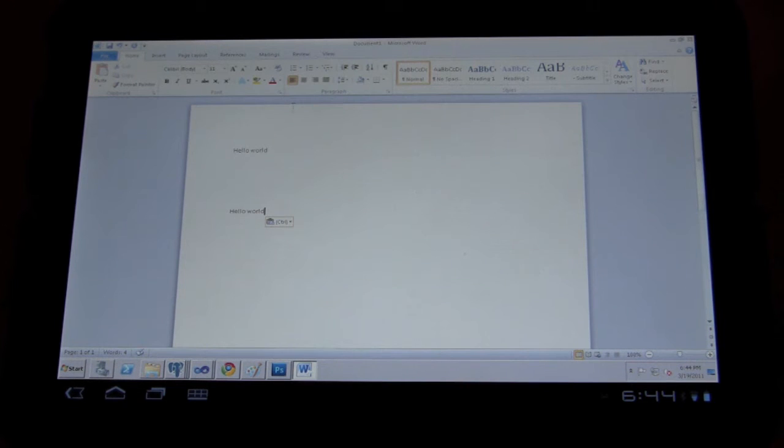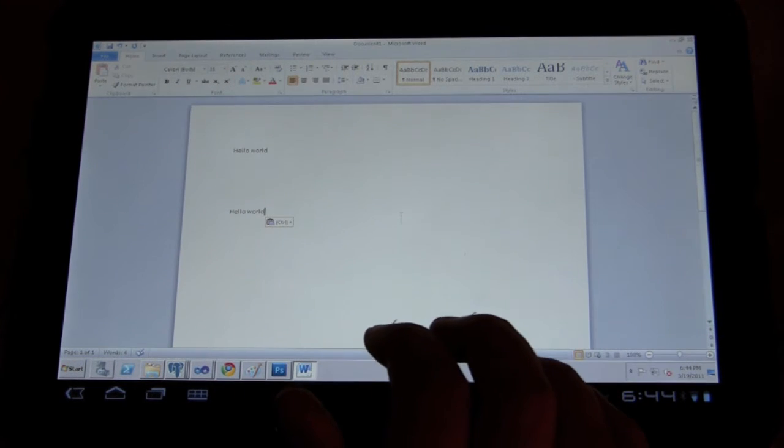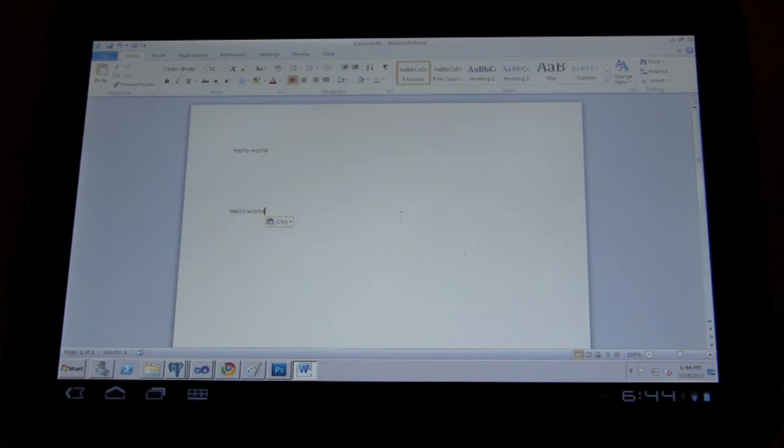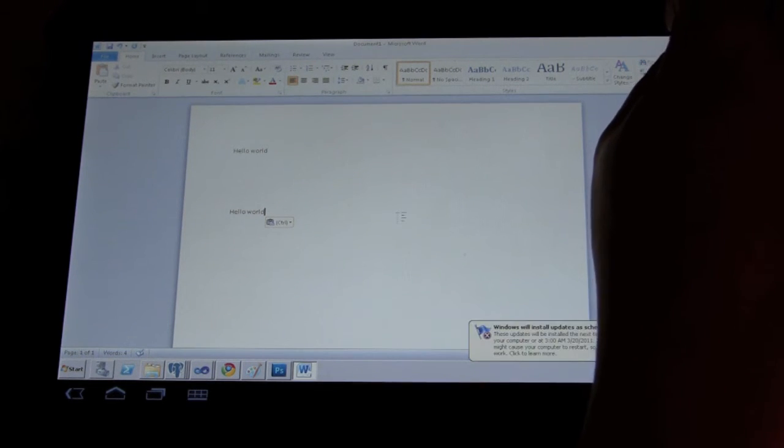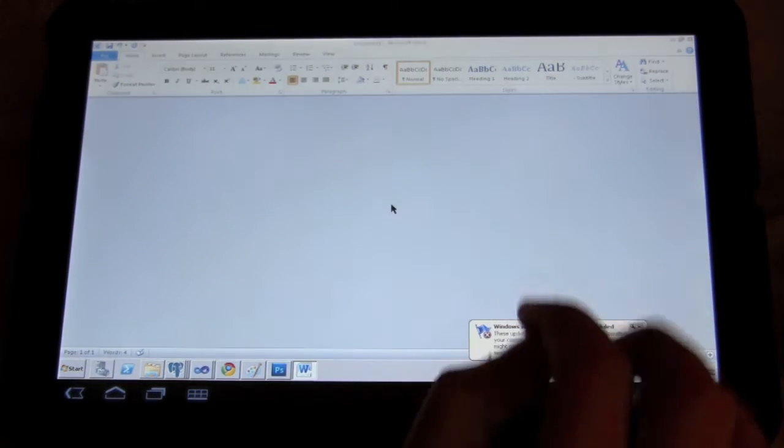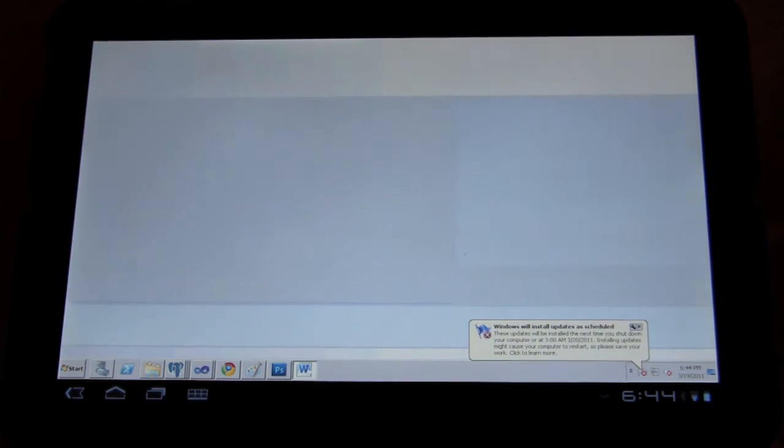So it works fairly well. I think this would be amazing with a Bluetooth keyboard being able to type out in Word relatively well. Let's exit out of here. Let's not save the changes.